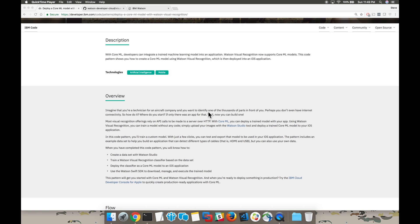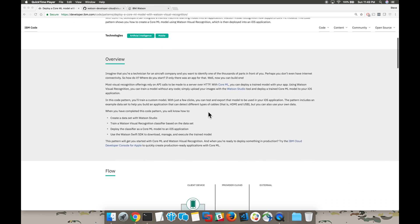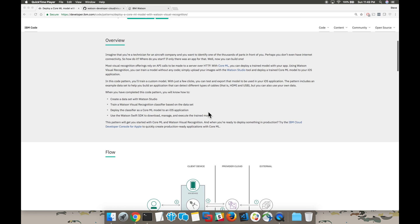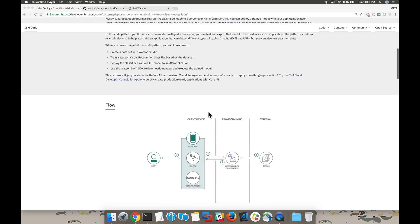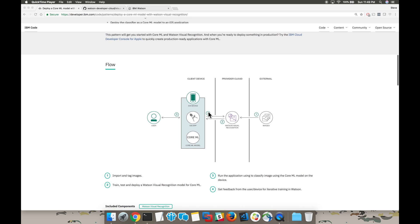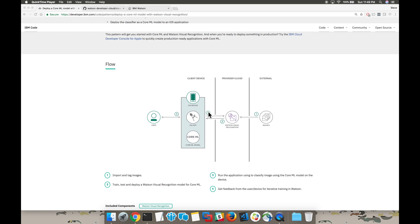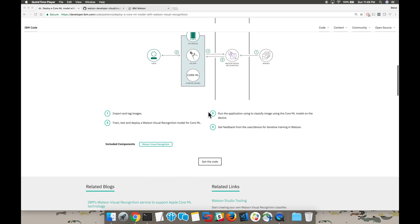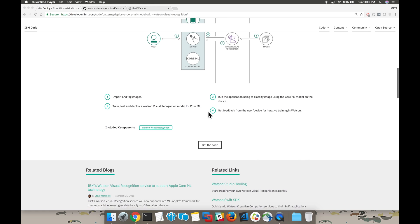The code pattern is available on developer.ibm.com/code/patterns. You can see in the code pattern there's a brief overview section, an architecture diagram, and most importantly at the bottom there's an option to find the code.